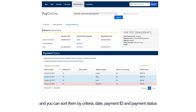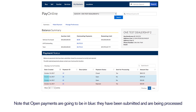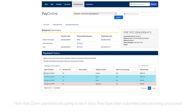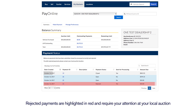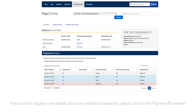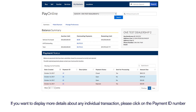Payment status allows you to review all transactions that have been made, and you can sort them by criteria, date, payment ID, and payment status. Note that open payments are going to be in blue — they have been submitted and are being processed. Closed payments have been correctly processed and are displayed in grey. Rejected payments are highlighted in red and require your attention at your local auction. To display more details about any individual transaction, click on the Payment ID number.